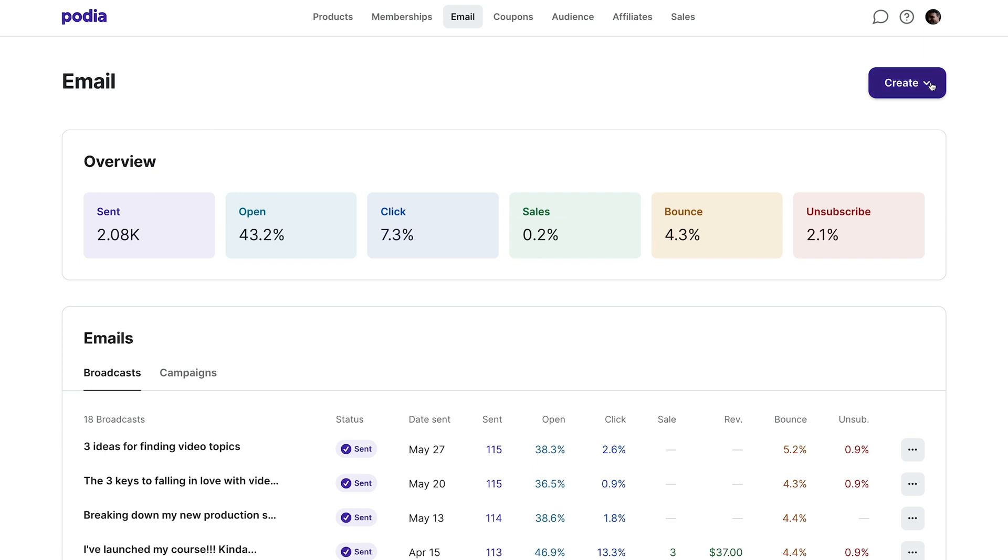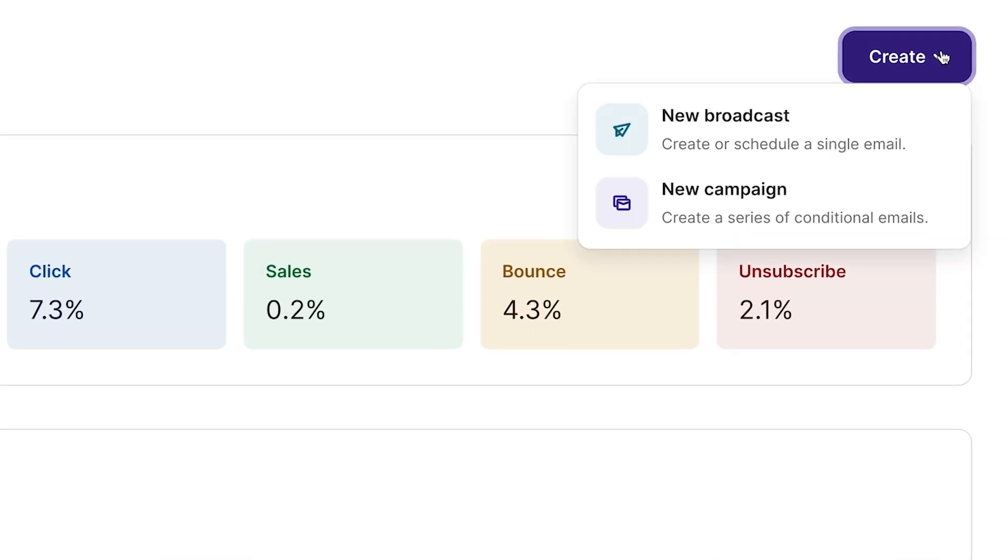Now let's create a campaign. A campaign is a series of one or more emails sent automatically based on some condition. Click the purple create button and select new campaign.